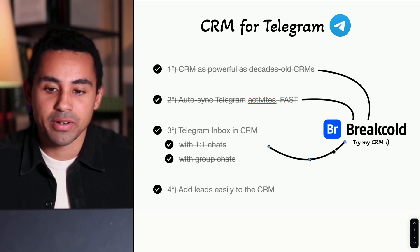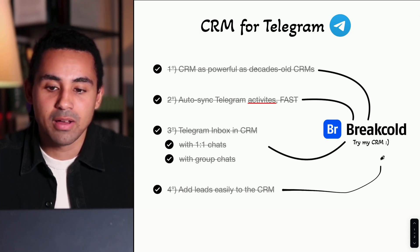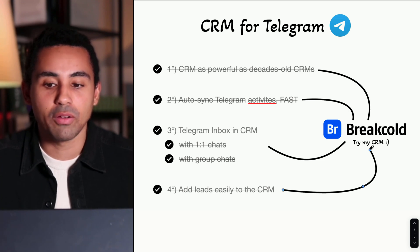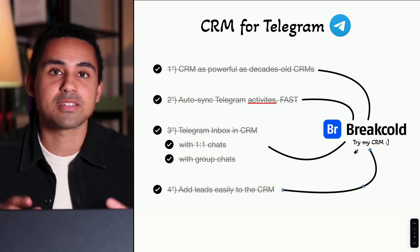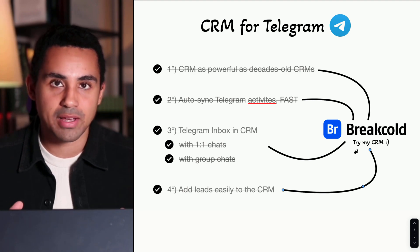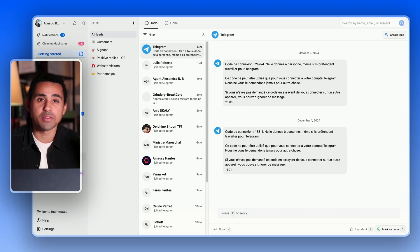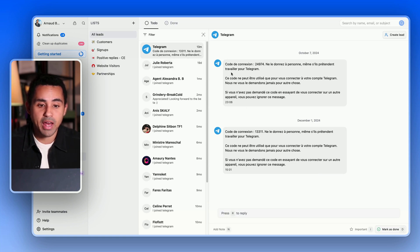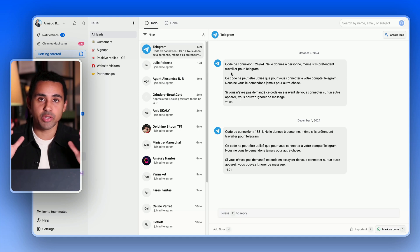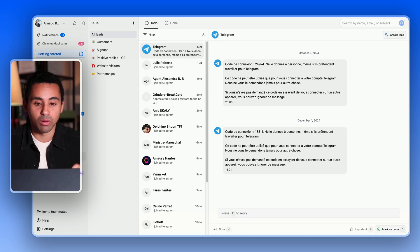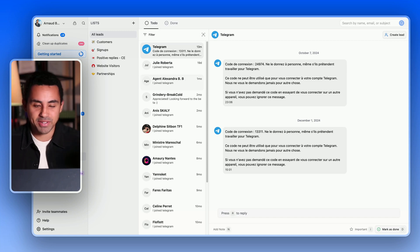Let me show you how you can achieve all of that inside one single centralized CRM. This is what a CRM for Telegram looks like — right now I'm inside the unified Telegram inbox of Brackle, and as you can see, by default I have all my Telegram conversations with everyone.